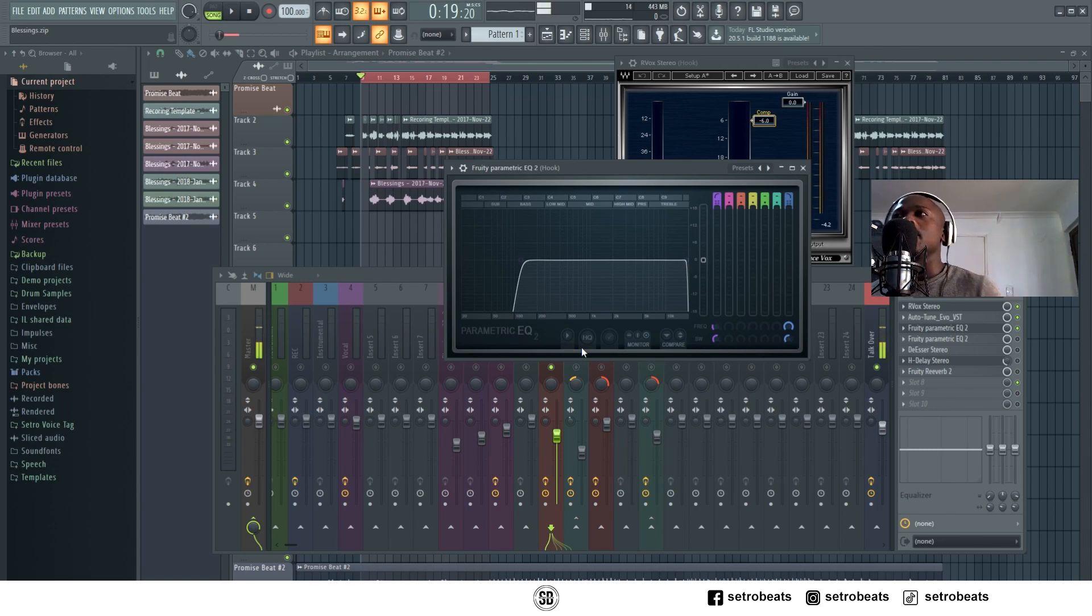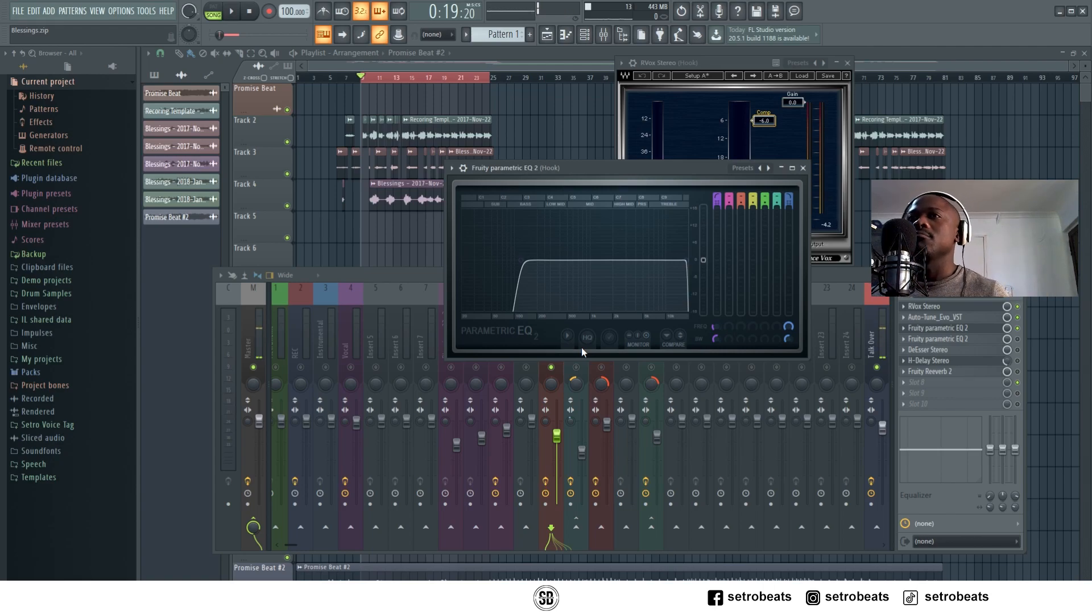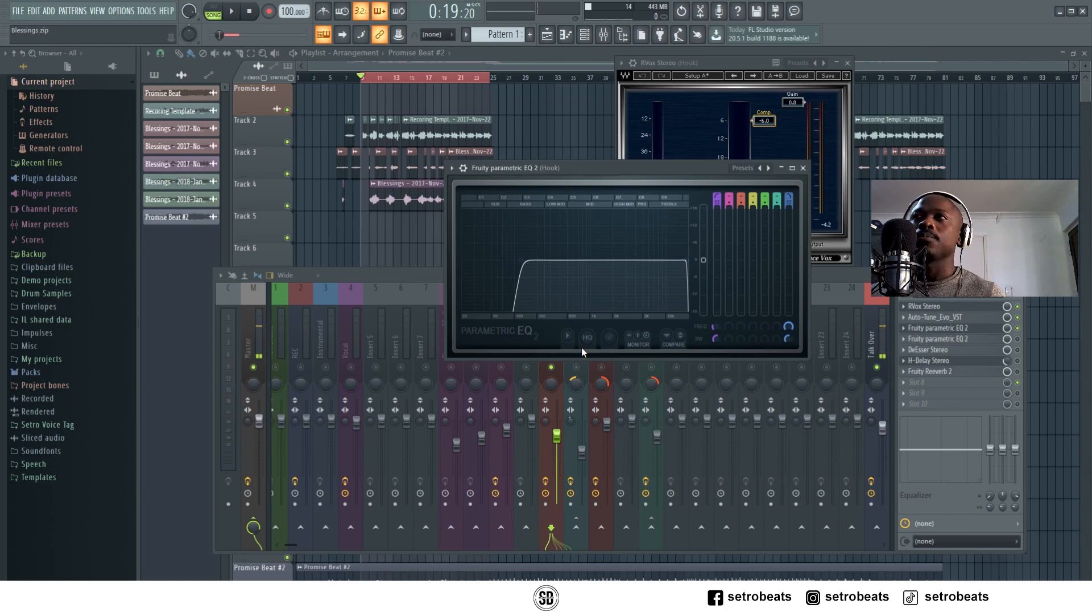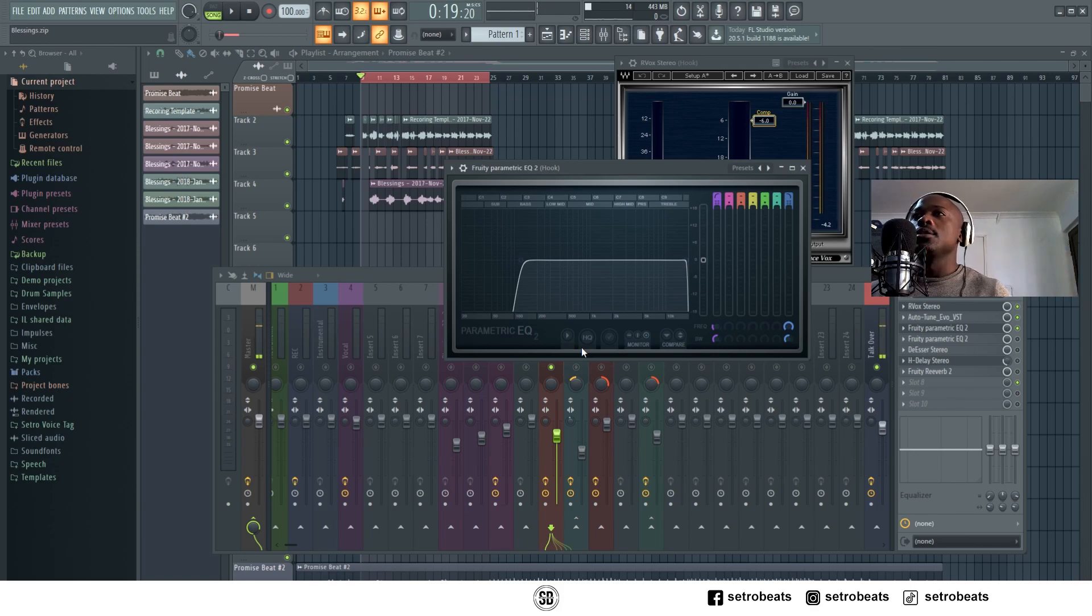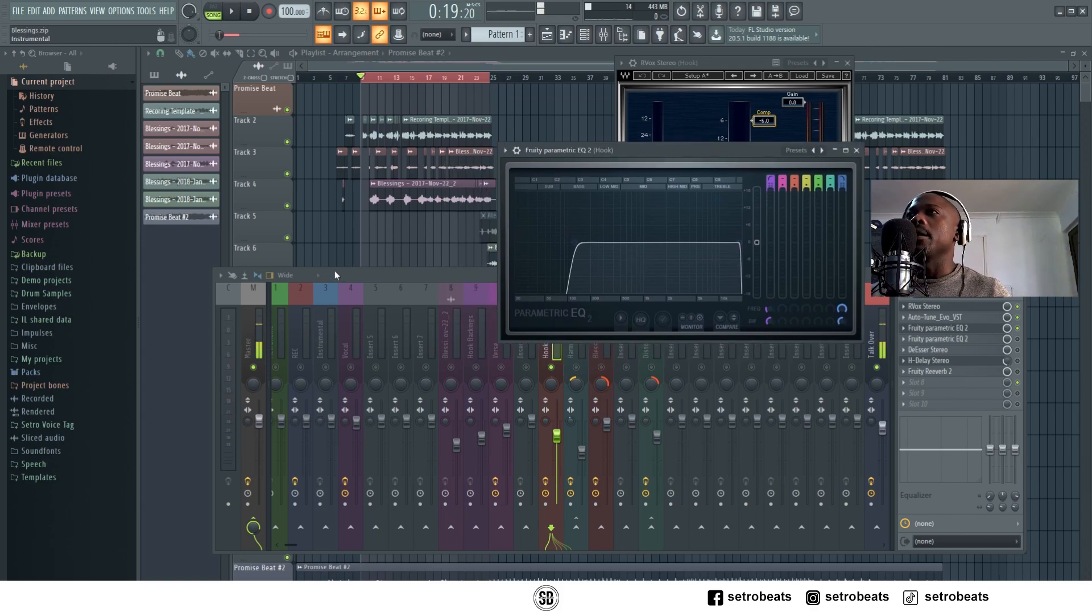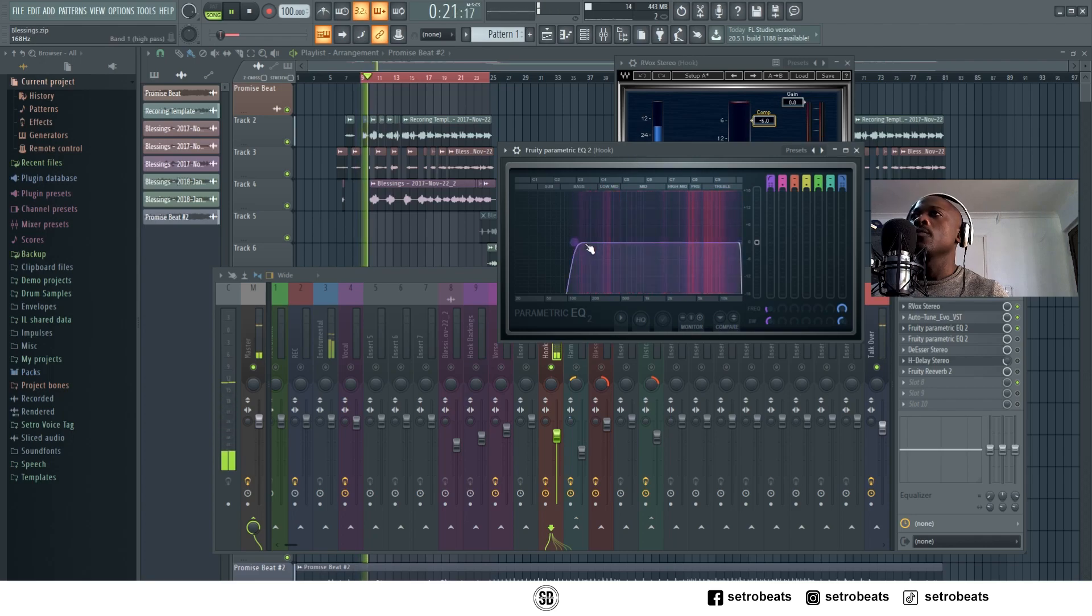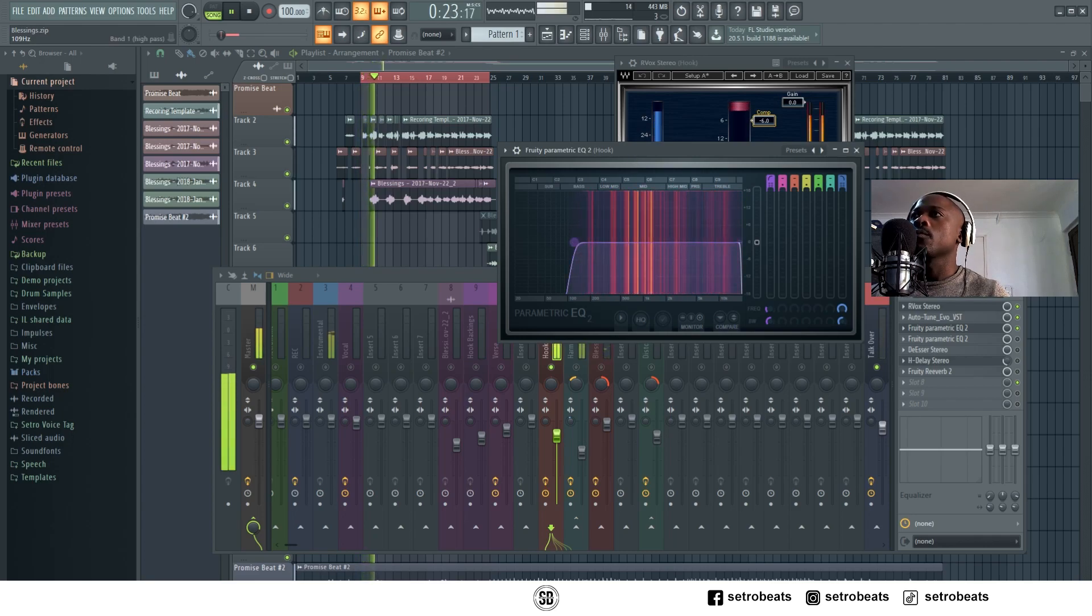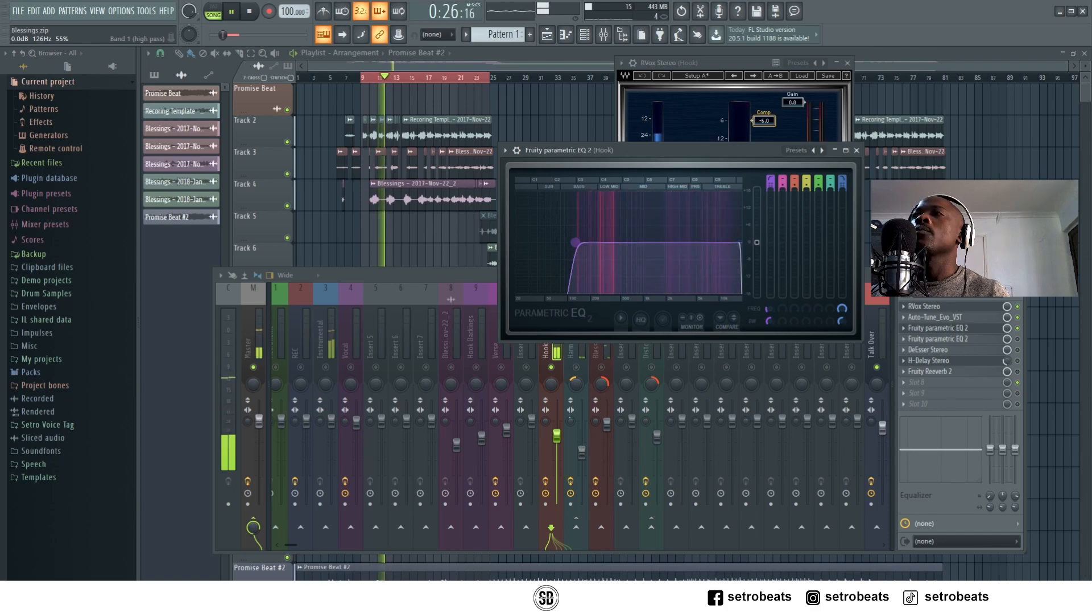When I mix, I make sure I listen to the vocals first and say, okay it's a bit high-pitched or a deep voice. I analyze this with my ear, even when I EQ, so I keep that in mind.